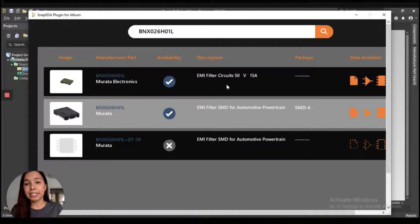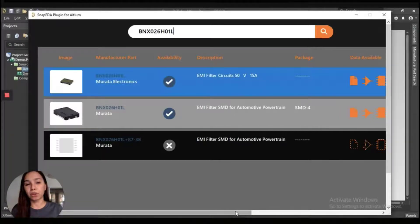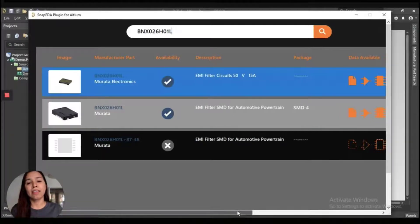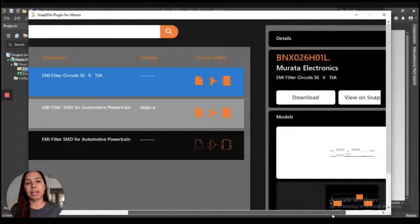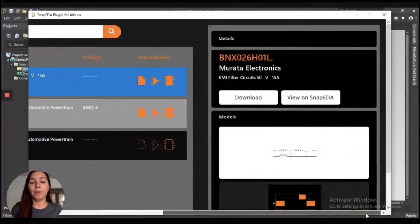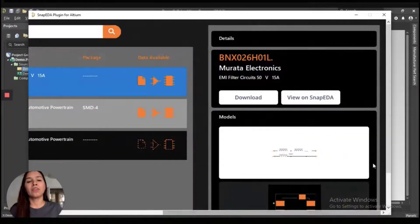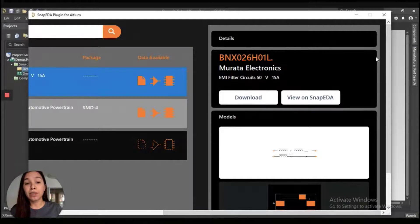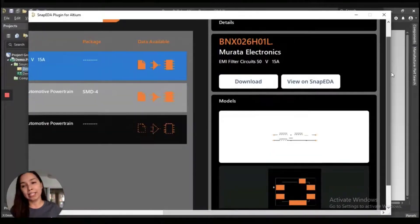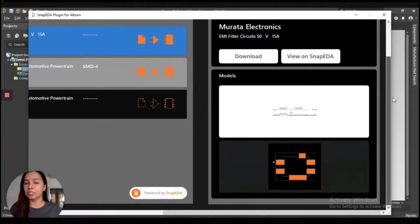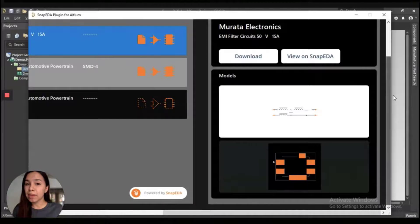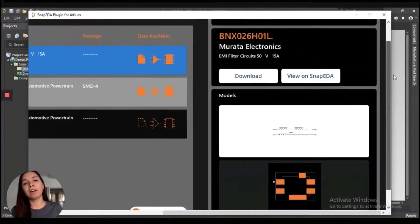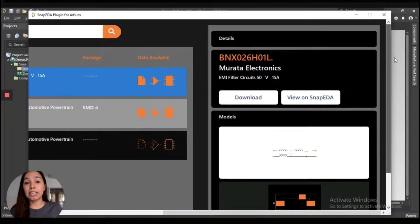For this example, we will click on the first search result. And then you will be able to see things like a short description. You can see a preview of the schematic symbol and the PCB footprint as well. You can see the manufacturer name and, of course, the part number. Just click on Download.